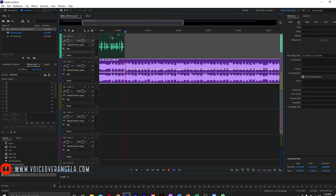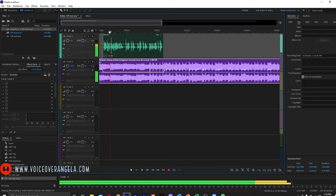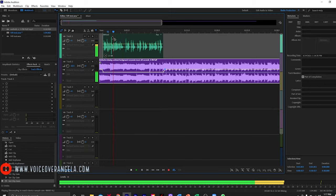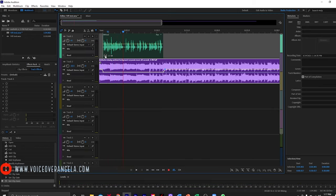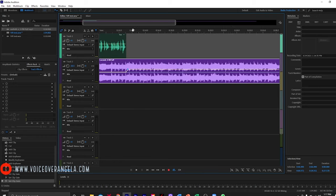OK, great. I'm going to increase the volume just a little bit more. How about just a skosh more? OK, great.